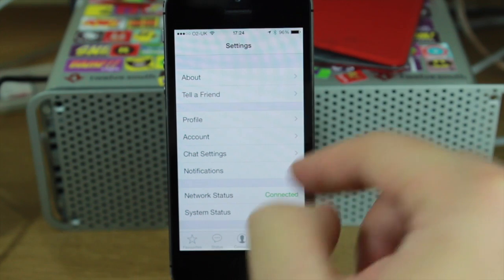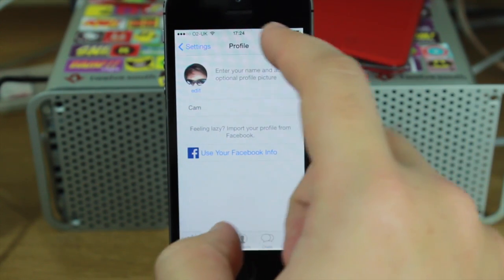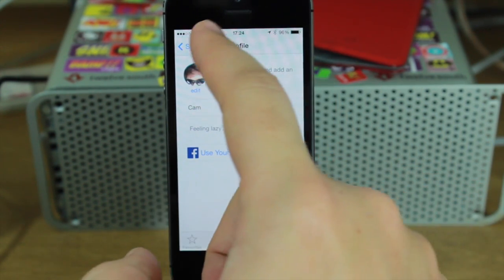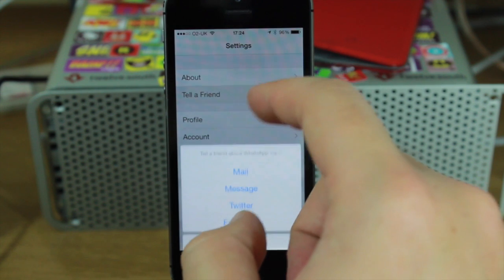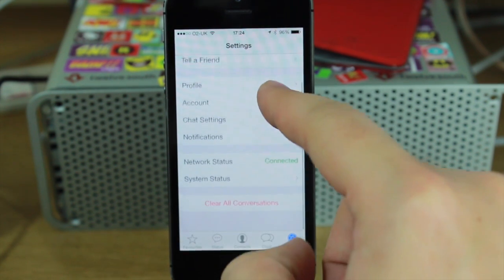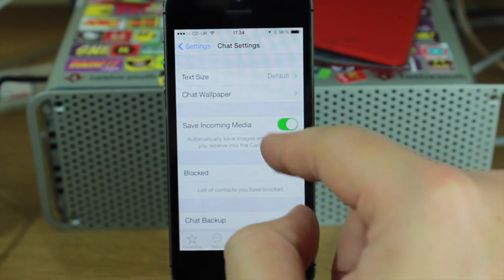It'll tell you your network status in here. You can change your profile and you can use your Facebook info if you want to. All sorts of other bits and pieces in here.